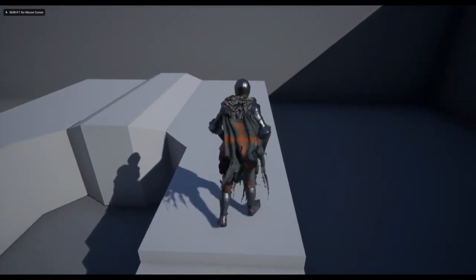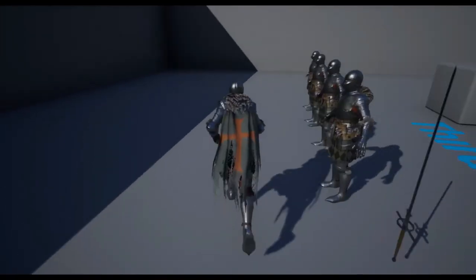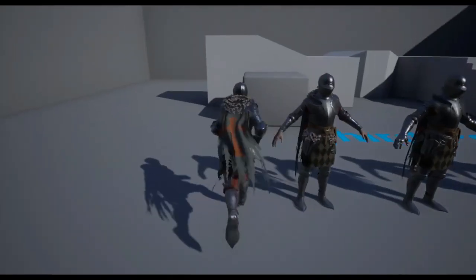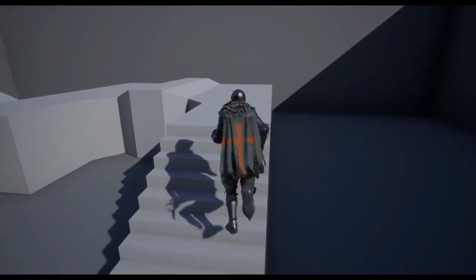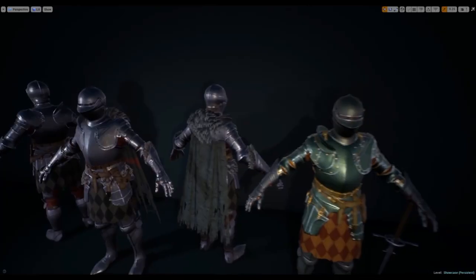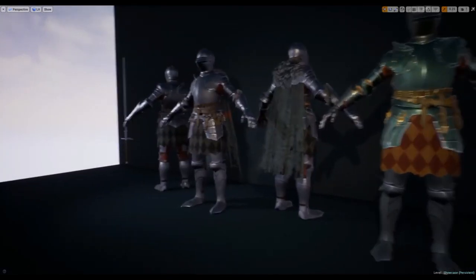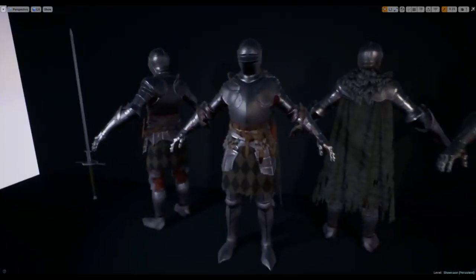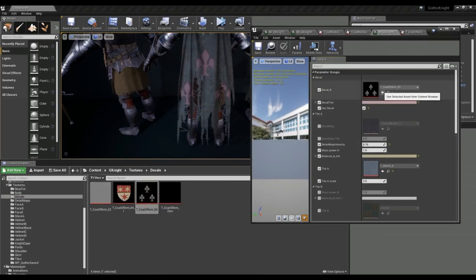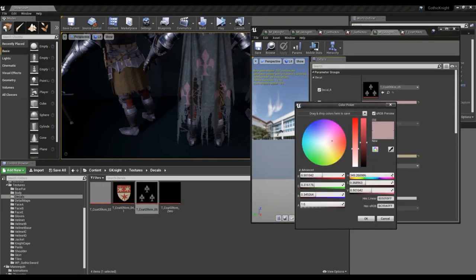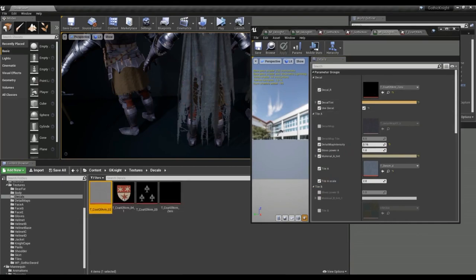Now let's take a look at Gothic Night by Talking Drums. This is a very cool looking set of characters perfect for use in medieval or fantasy based projects. Included are 5 predefined versions of the knight, but you can also use the modular parts to create your own unique combinations. It's also fully compatible with the default Unreal 4 mannequin character so can be integrated into your project in seconds.